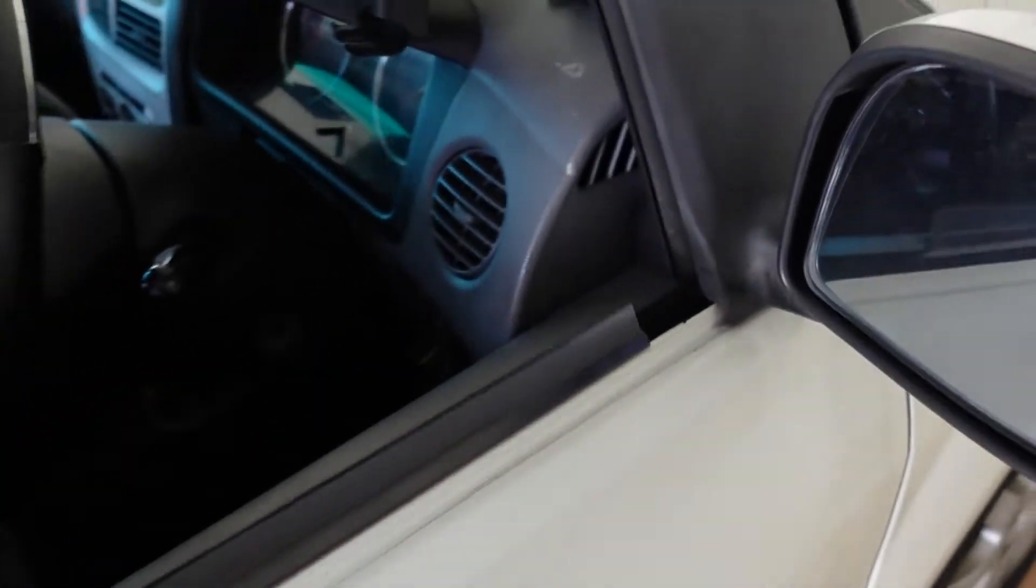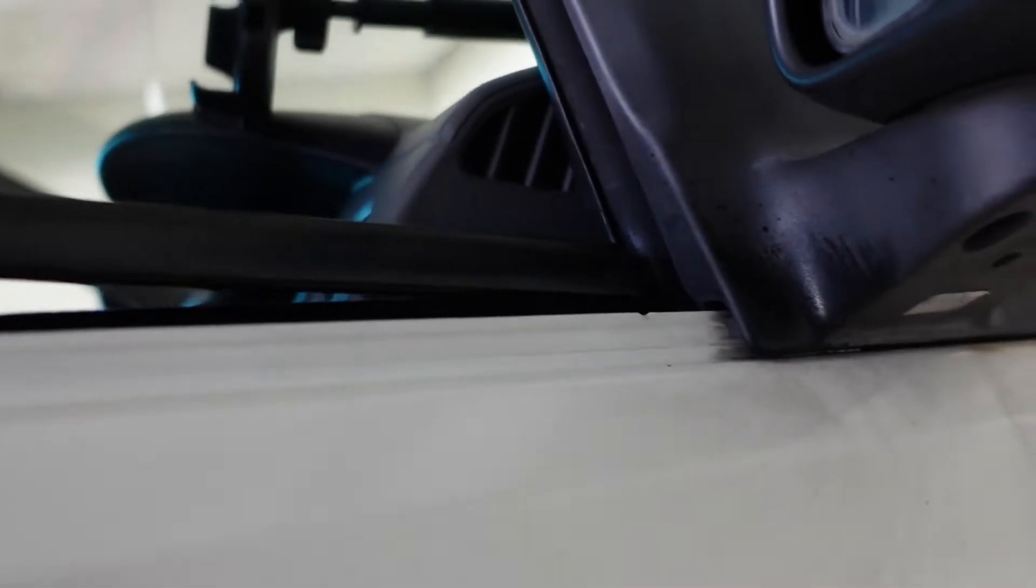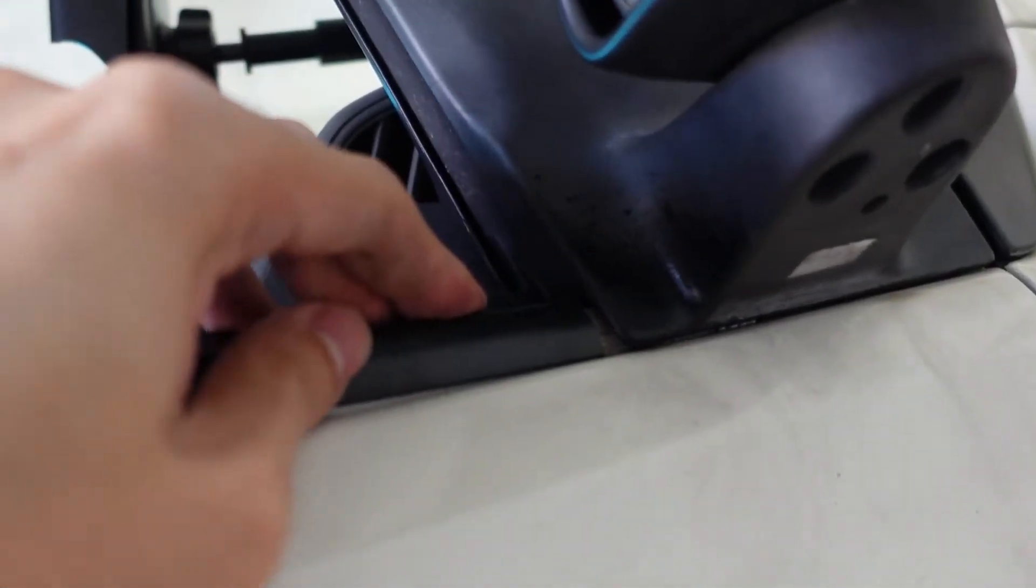So holding up now and we're going to install this. Just try and push it down like so. Let me just get it into place first. It's a bit tight in the front. Let's start from the front.